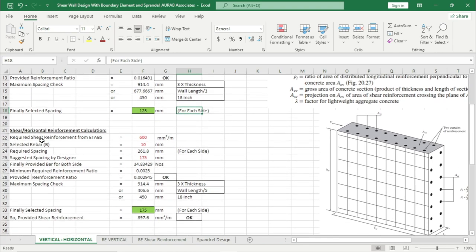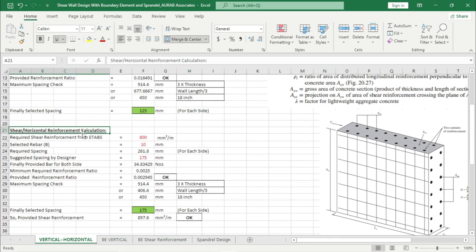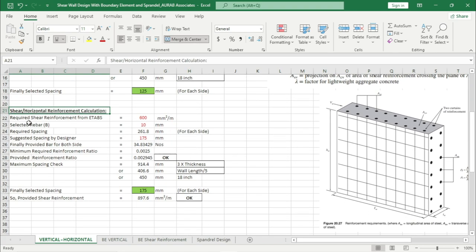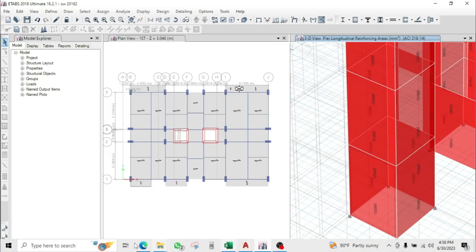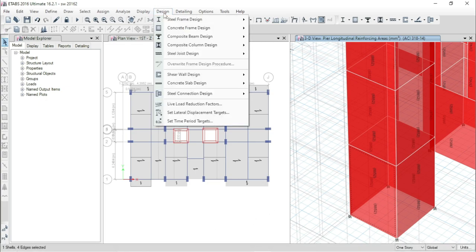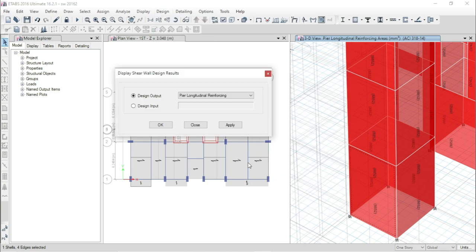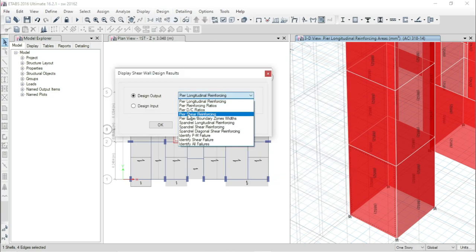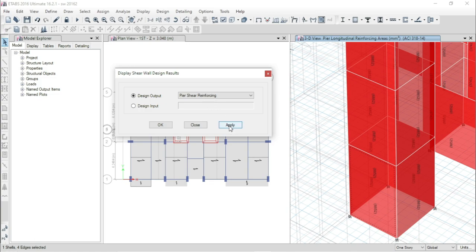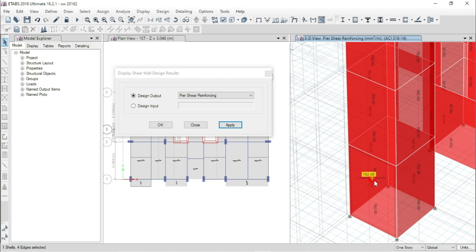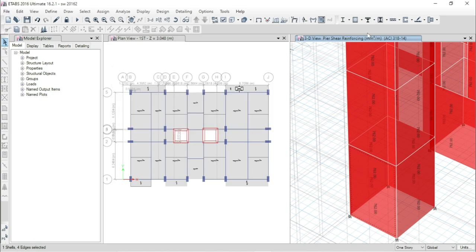Now we will go for shear/horizontal reinforcement calculation. We have to provide data for required shear reinforcement from ETABS. Go to ETABS, then Design, Shear Wall Design, Display Design Info. From here we can see the PR shear reinforcing. For this panel the required shear reinforcing is 762 mm square per meter.